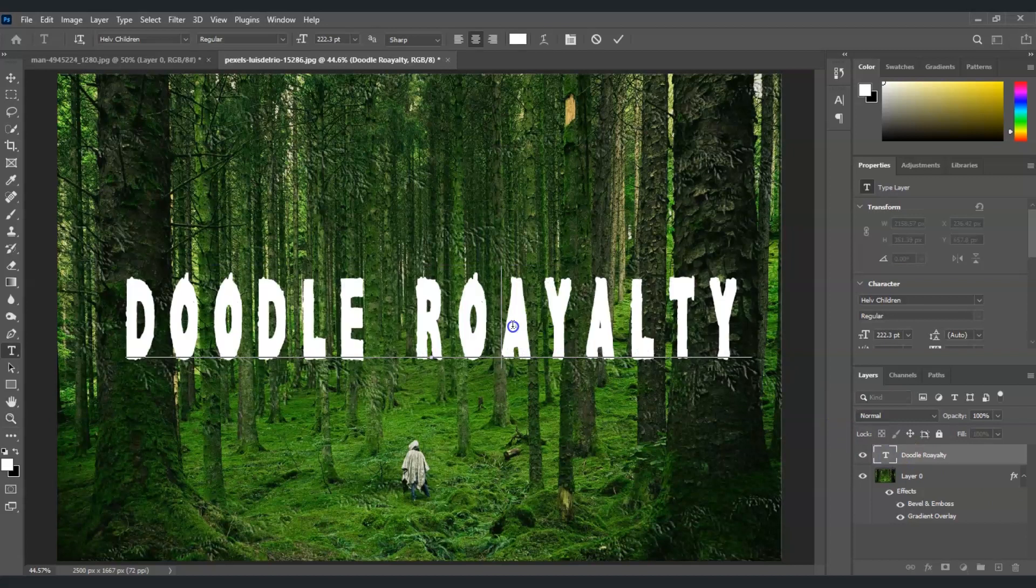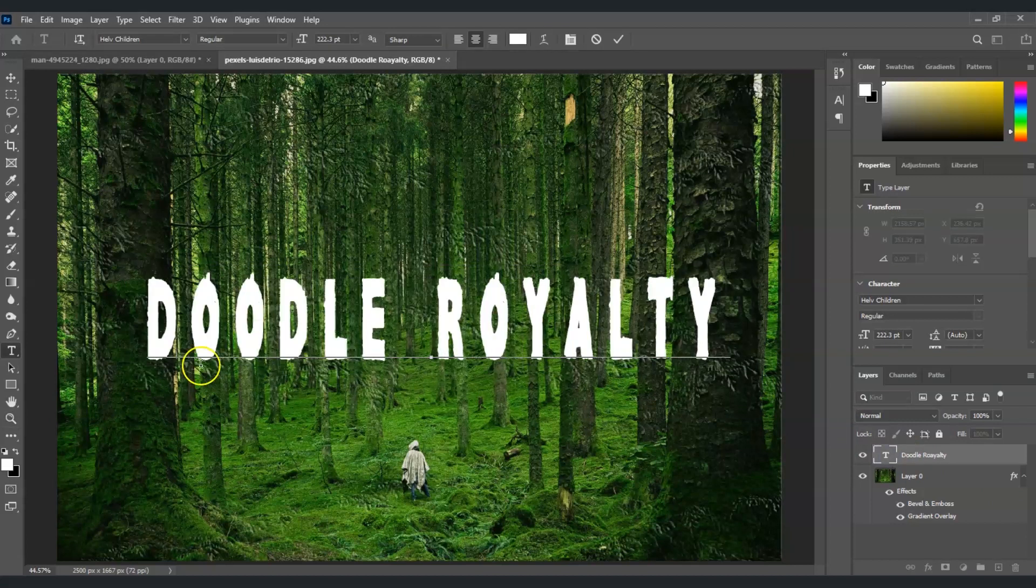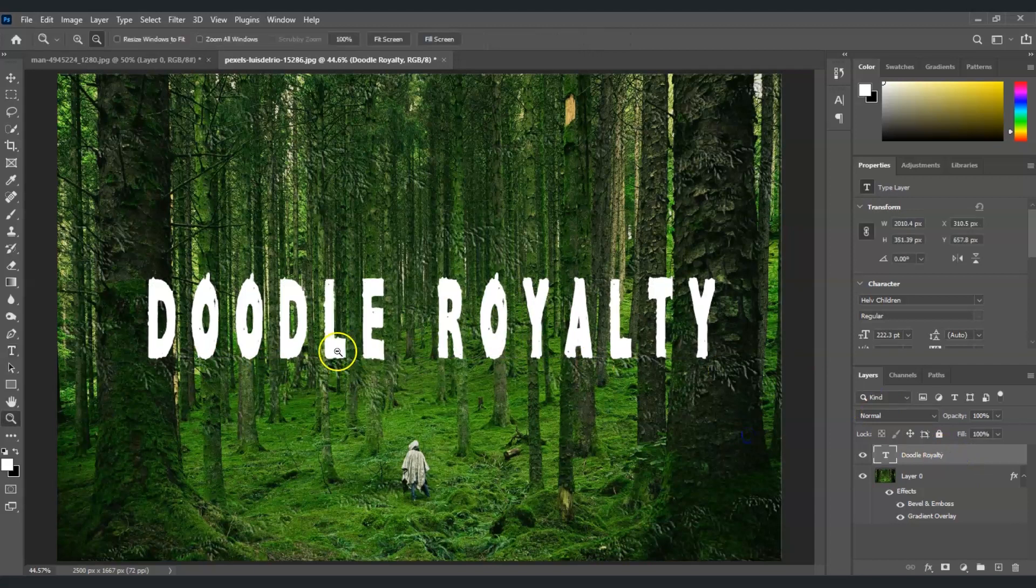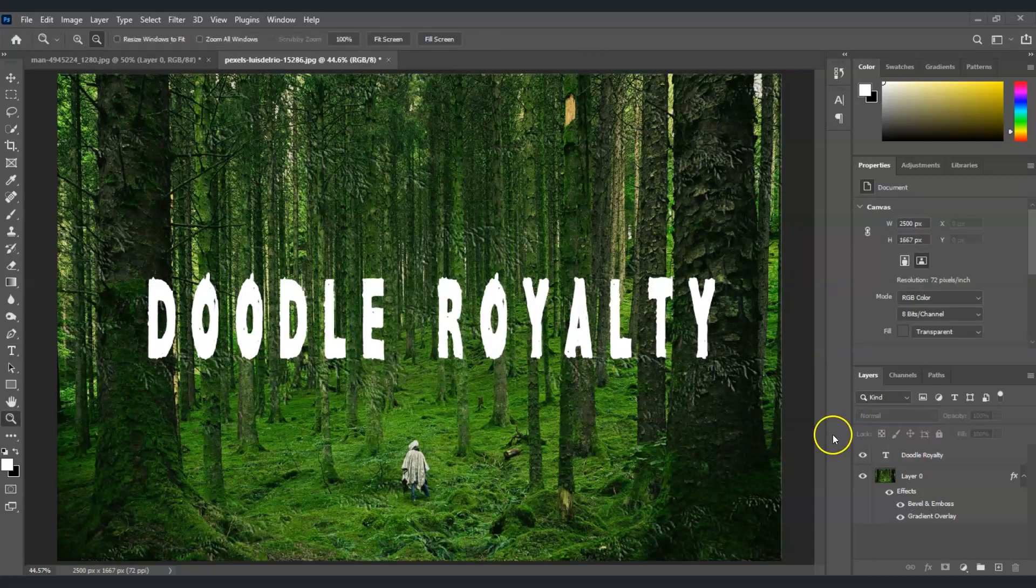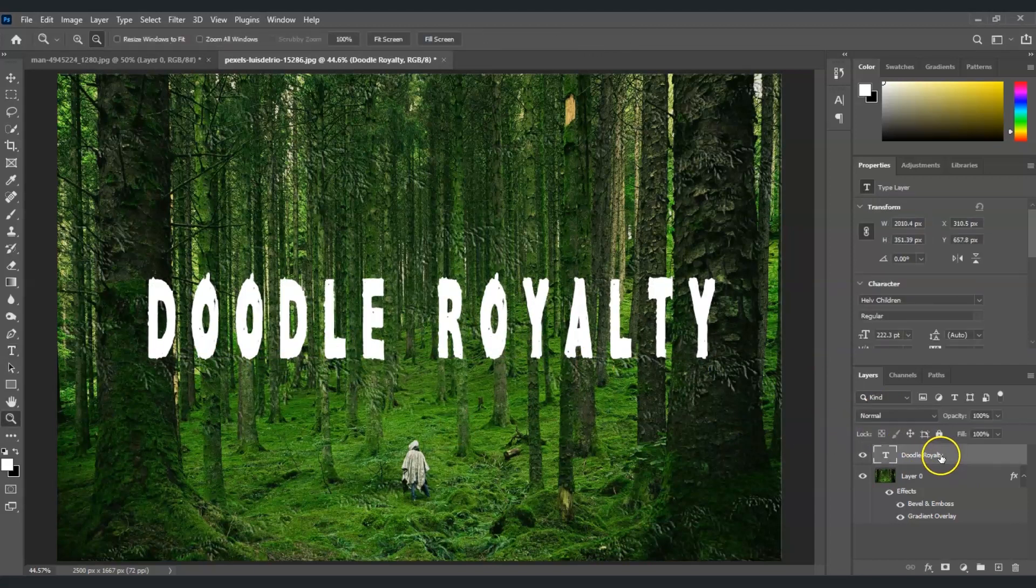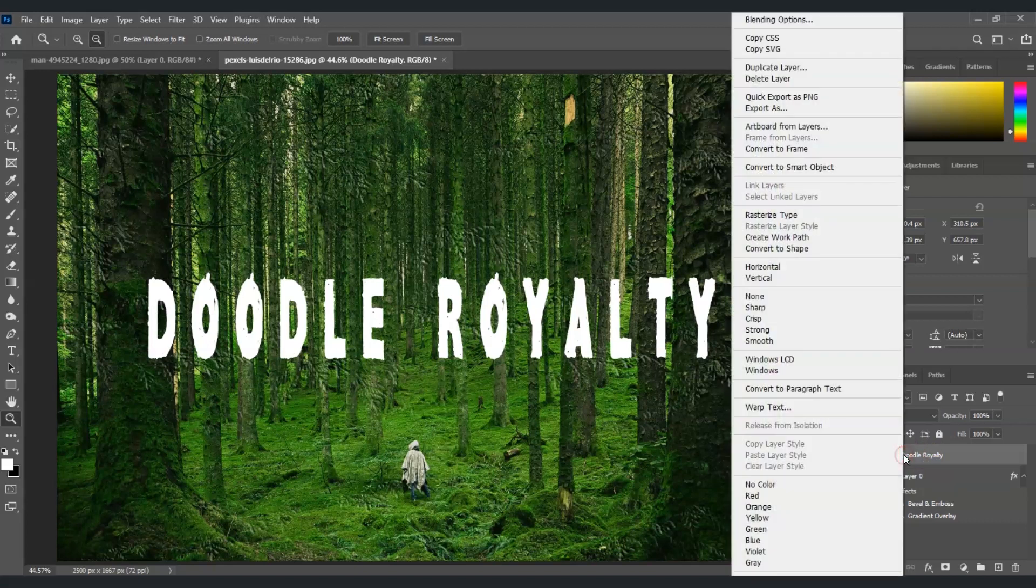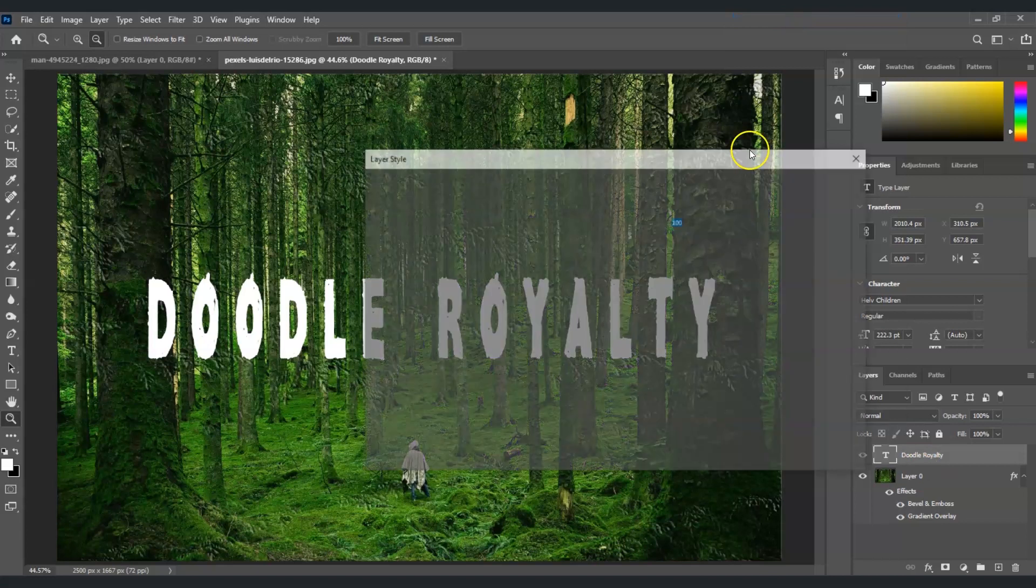I'm just going to change the spelling of this. Alright. So, this is our text, Doodle royalty. For the text layer, in applying layer style, it's going to be a different way. Instead of double-clicking it, you can just right-click on that layer and then select blending options.